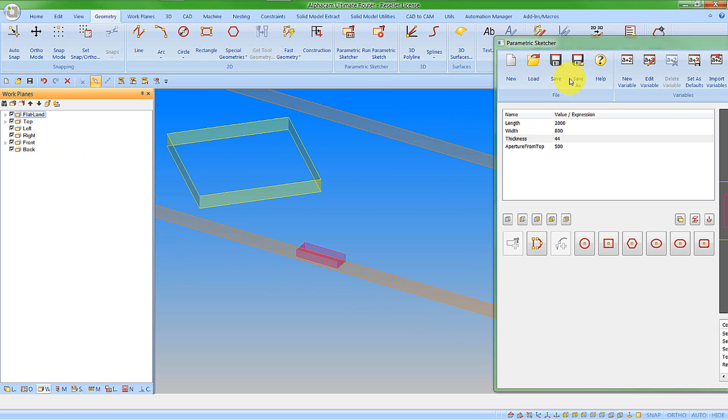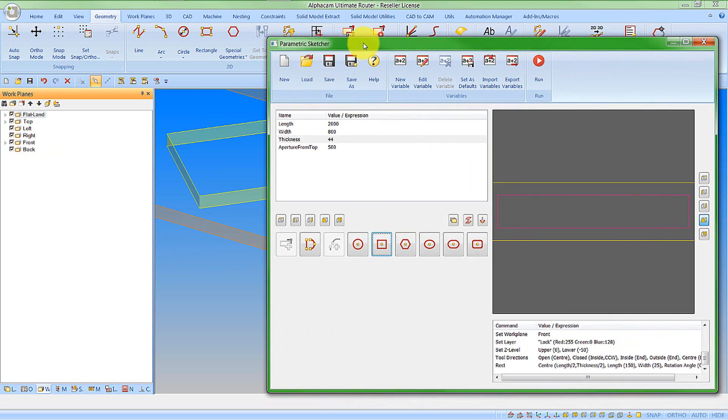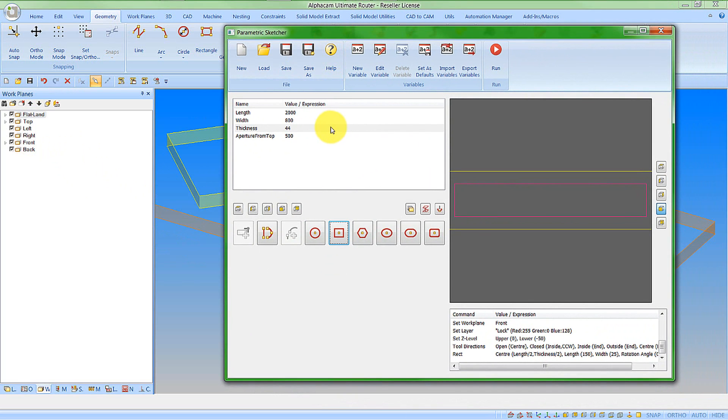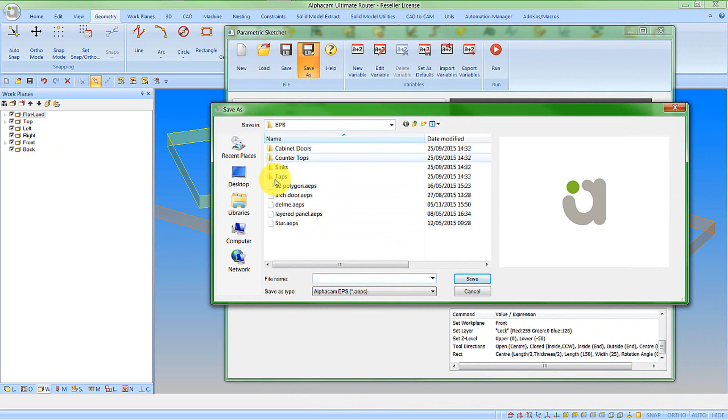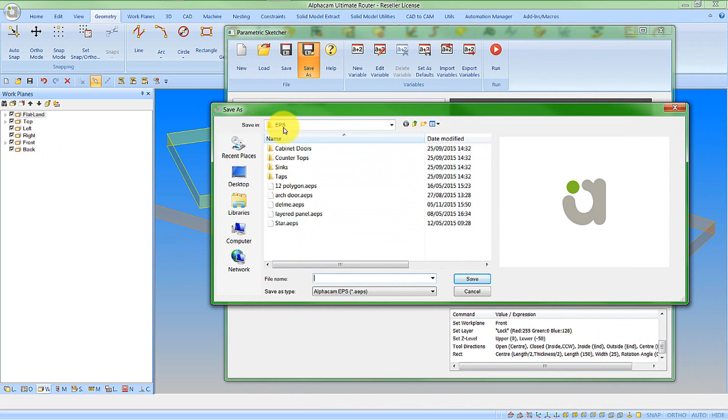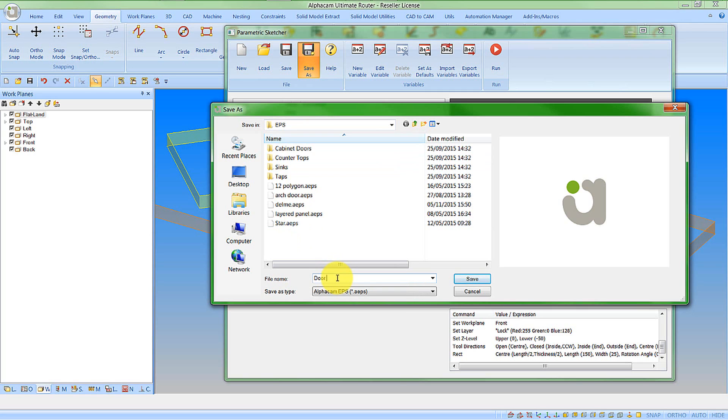So that is defining a very simple sketch. I can then go save as and save it to my series of subfolders. But AlphaCam will always look in the EPS folder for any parametric sketches. So I can call that door example and save it.